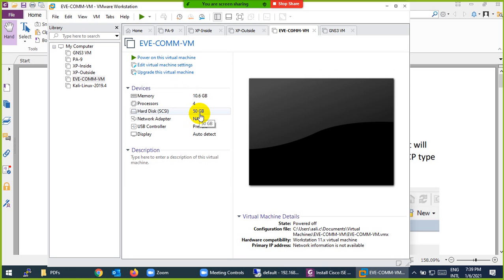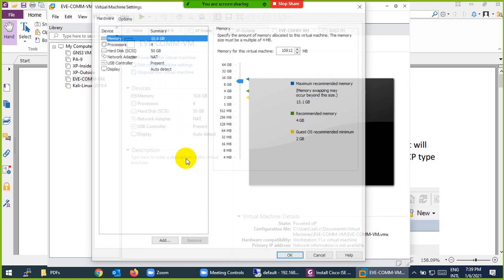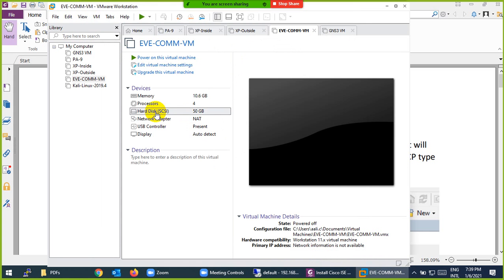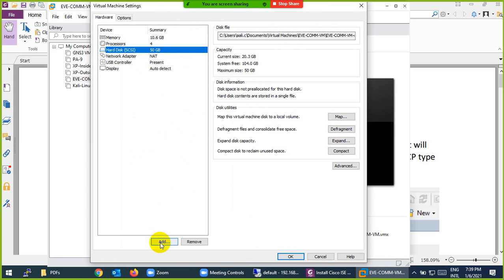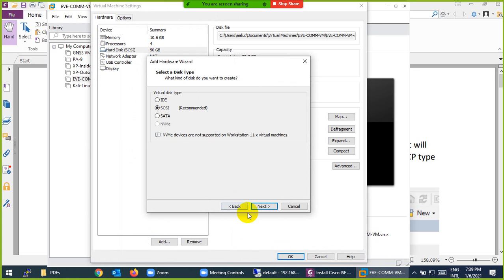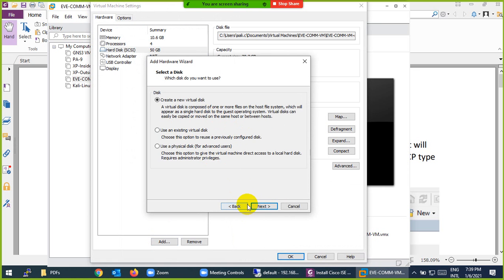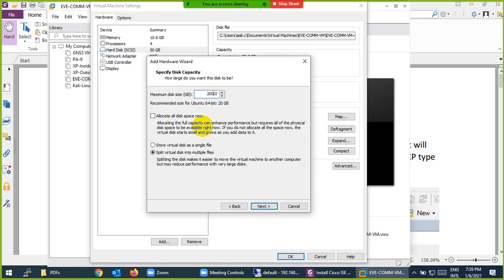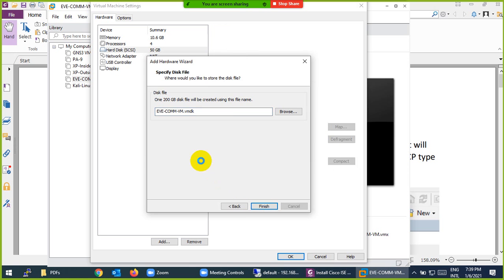To add a hard drive, go to Edit Virtual Machine Settings. Click the Add button, and at the top select Hard Disk. Use the default options and click Next. Give it at least 200 GB — even if your C drive doesn't have that much, it's okay because it's virtual. Change it to store as a single file, then click Next and Finish.